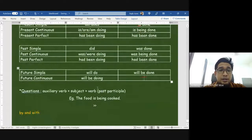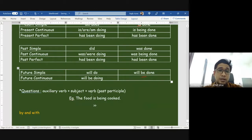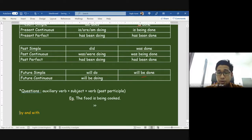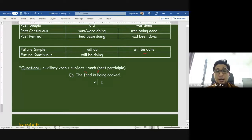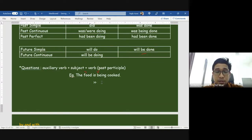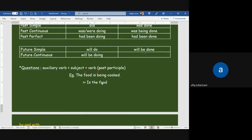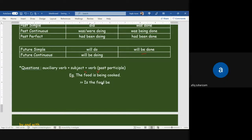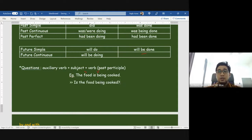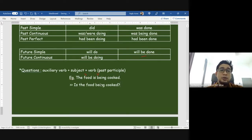For questions in passive, the order changes a little — auxiliary verb first, then subject, then verb in past participle. For example: 'The food is being cooked' — if we want to make it a question — 'Is the food being cooked?' We start with the auxiliary verb 'is,' then the subject 'the food,' then 'being cooked.'